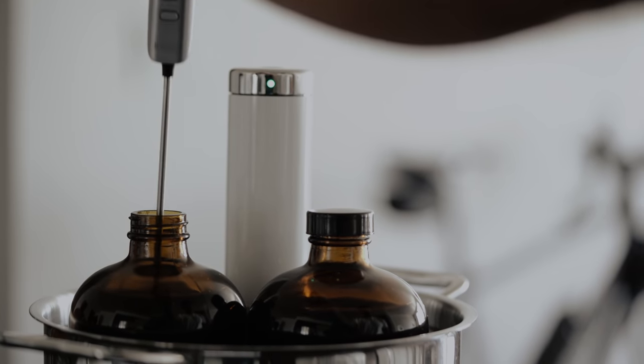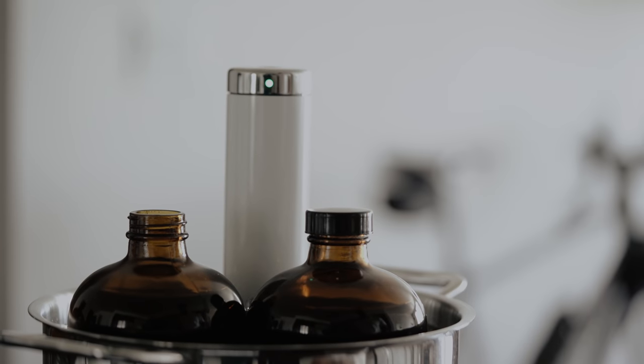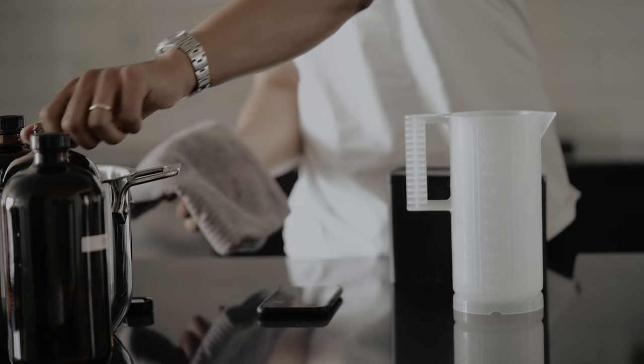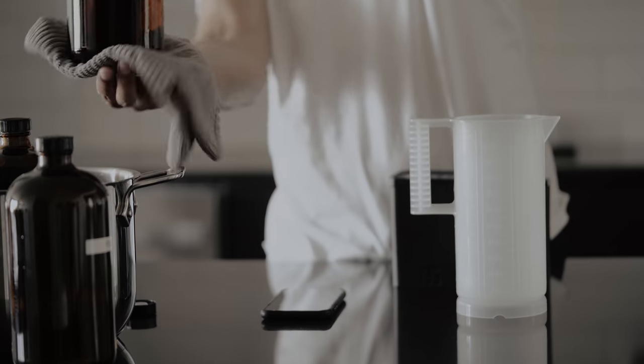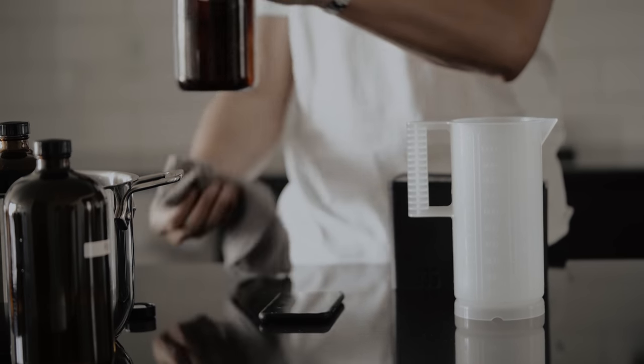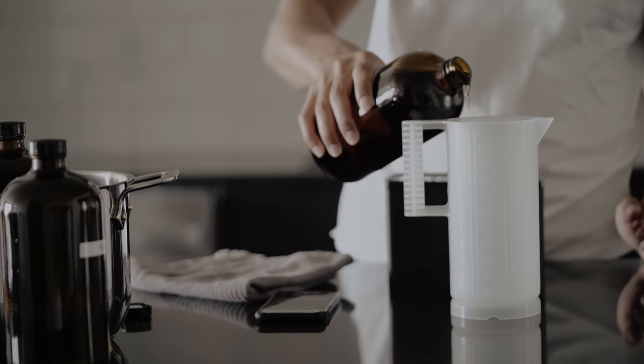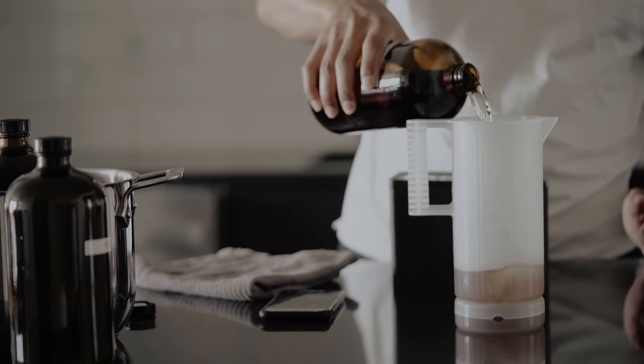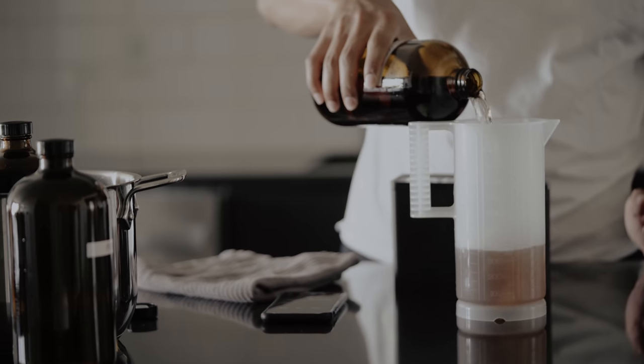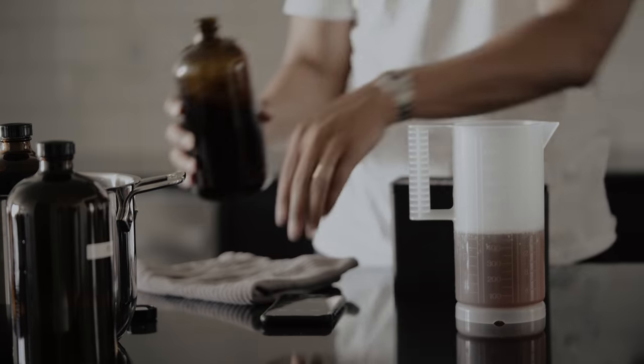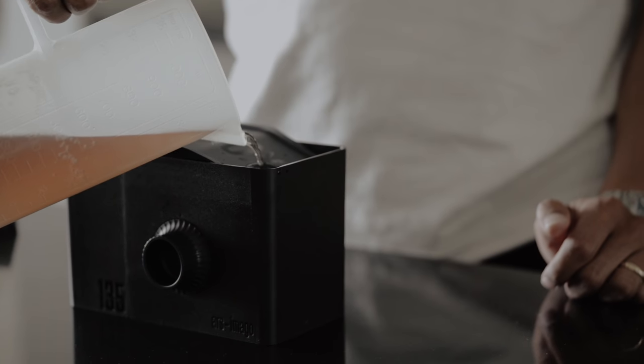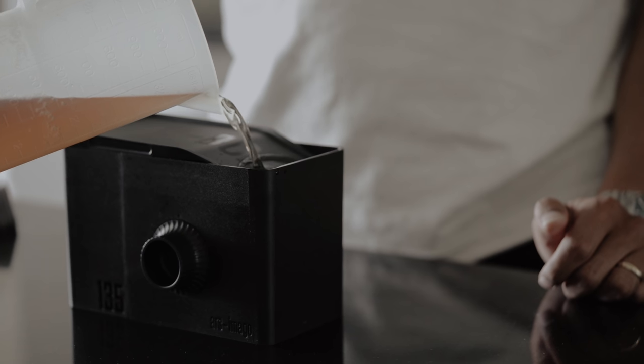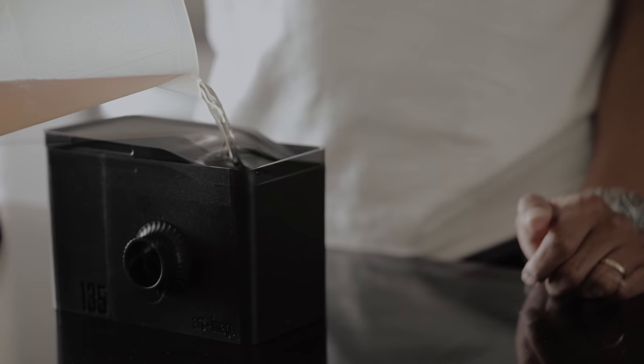The temperature does not need to be exact, and I have successfully developed film using chemicals at plus or minus a few degrees of the recommended temperatures. Once the chemicals reach temp, we can begin developing. Start with your developer. One downside to the LabBox is there is no indicator to let you know how much liquid is in the chamber. To avoid any spills, I will use a separate measuring cup to measure out 500 milliliters of developer.